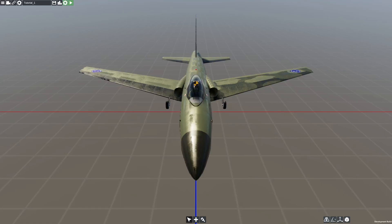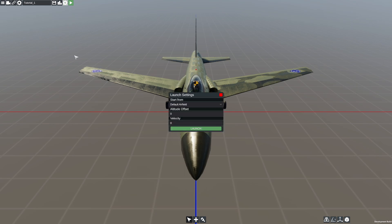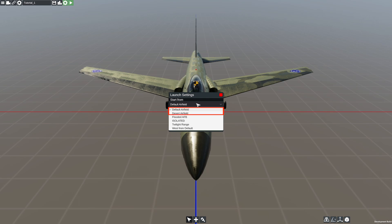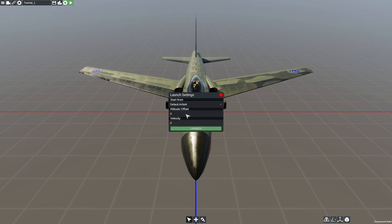You've built your first aircraft and want to fly it. Before we start, you can pick your runway by clicking the green gear icon on the upper left. By default there are only two runways, but you can add your own if you want. Once you've selected your airfield, you can also choose your starting altitude and speed if you want an air start.